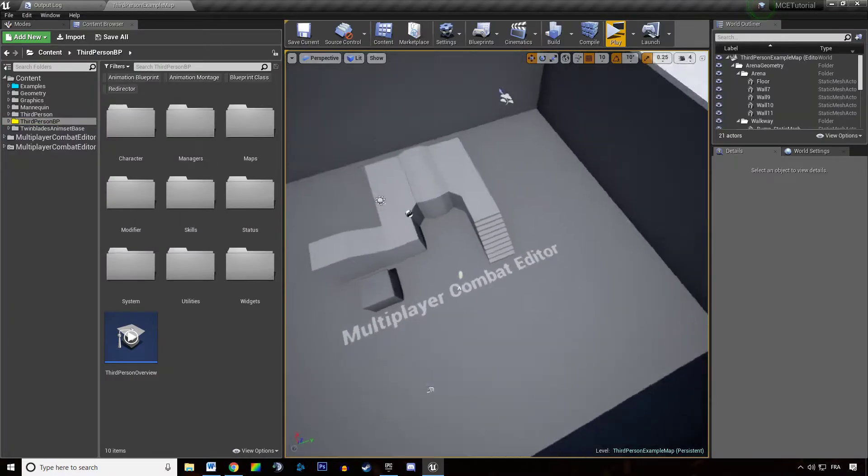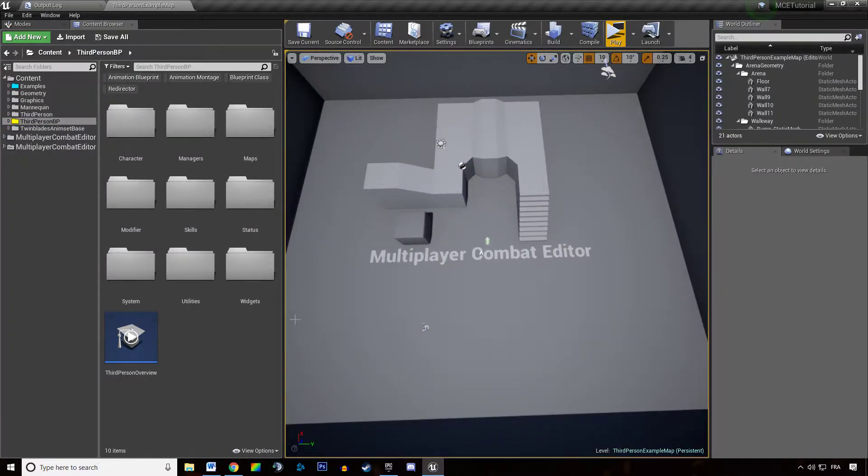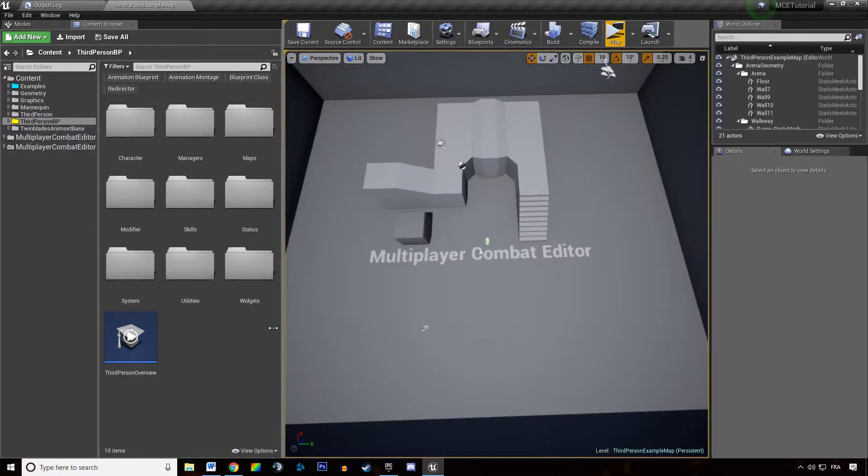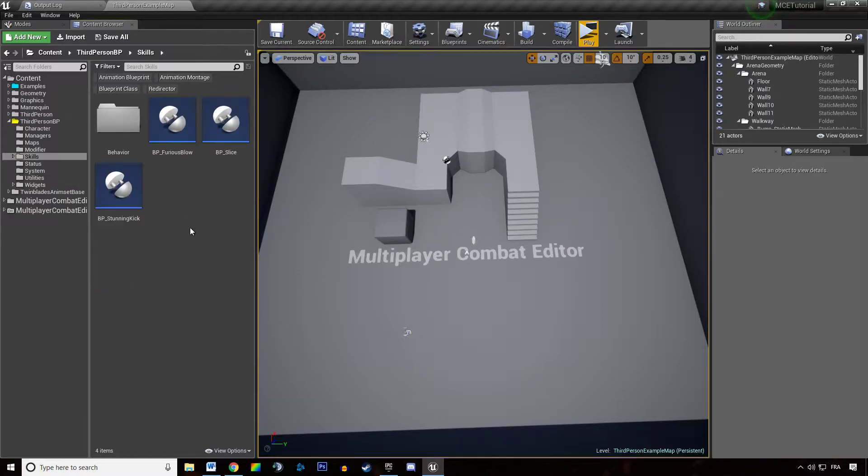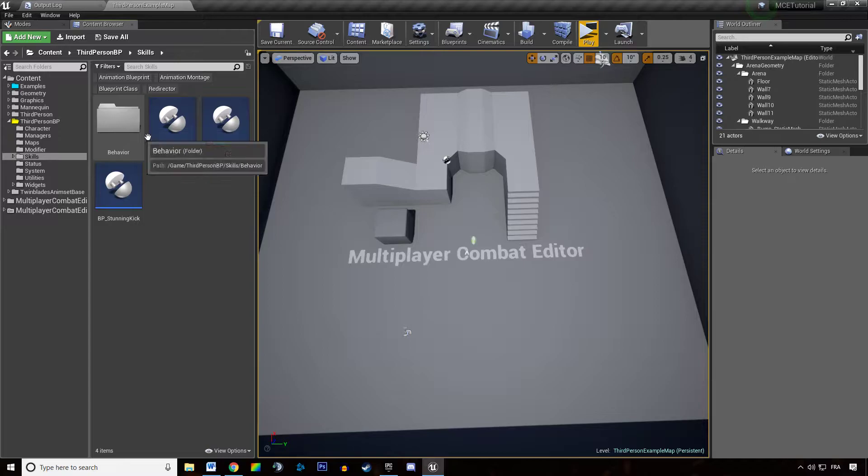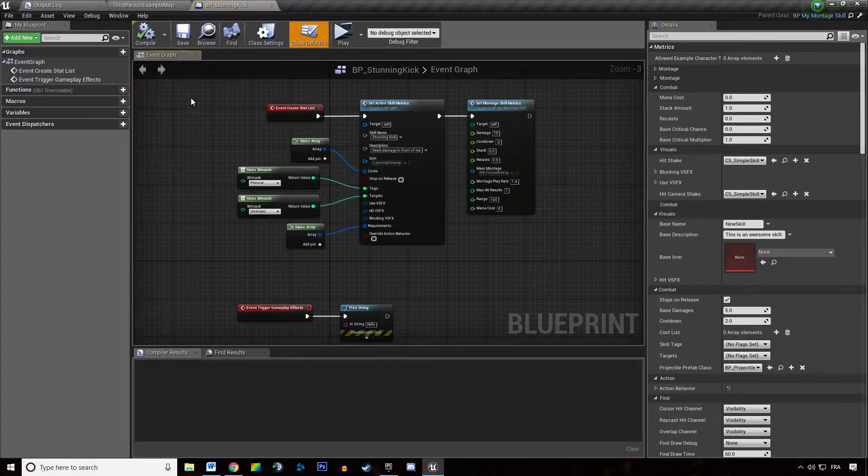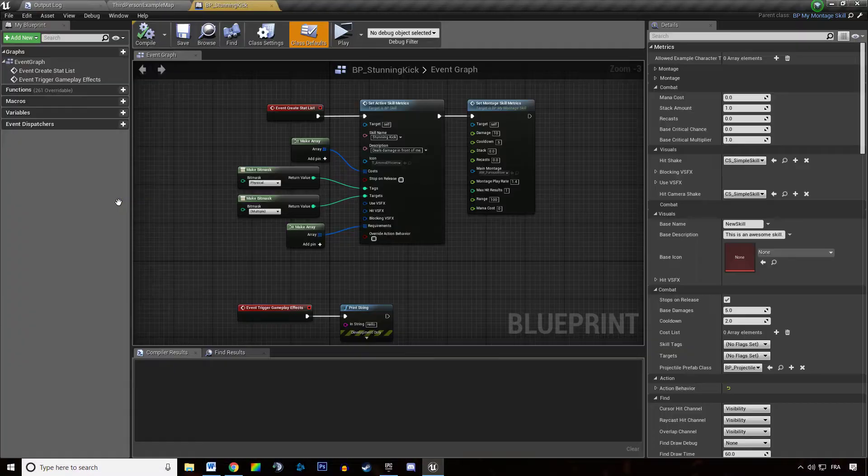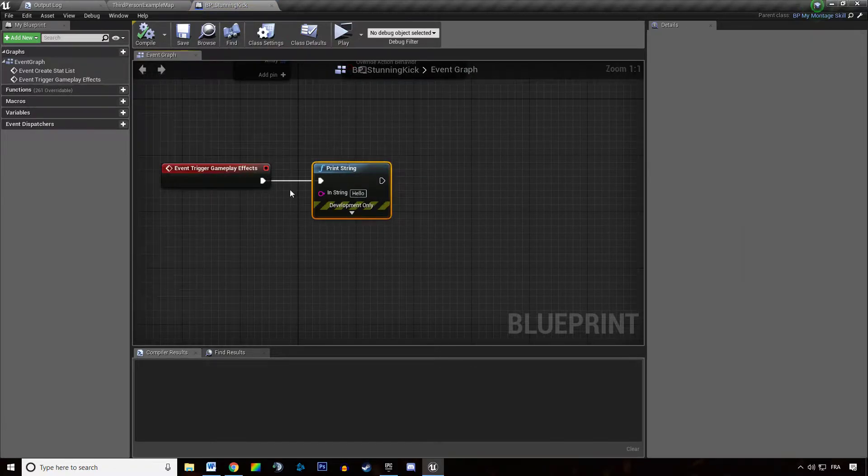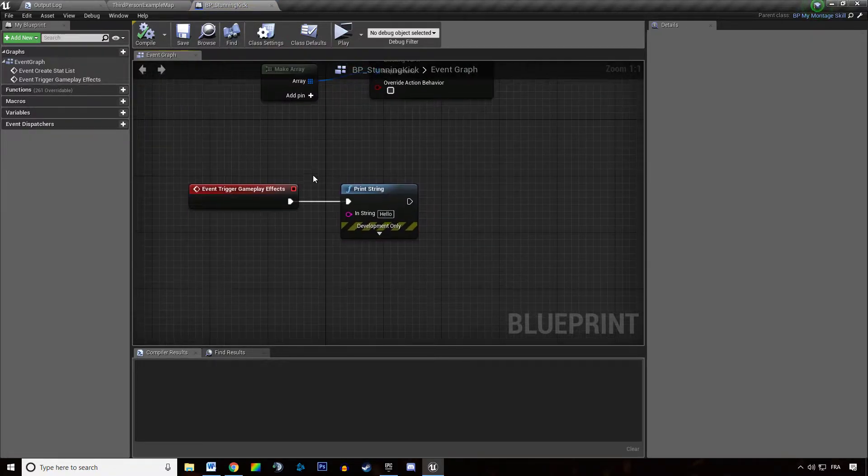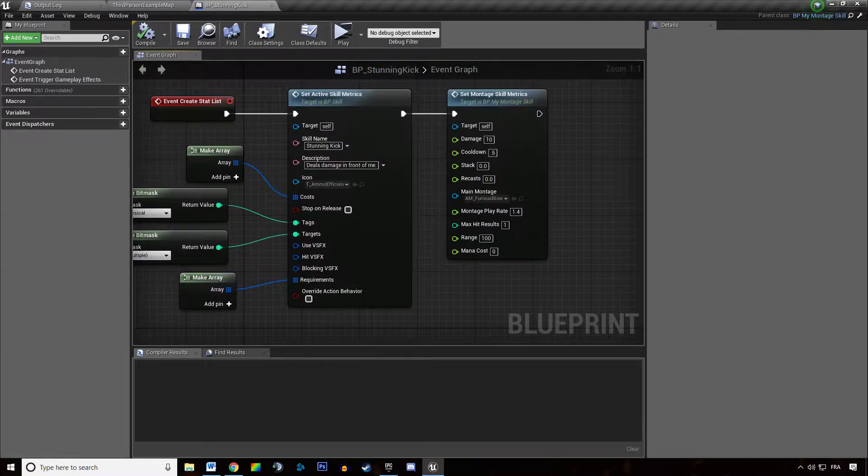So how do we use this? It's actually pretty simple. You need to create a new skill. You might have a few skills wandering around like I do, like the stunning kick, it does nothing, it just prints something. So how do you use the dash ability?